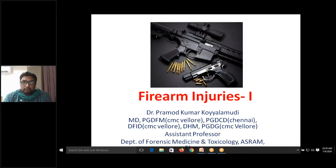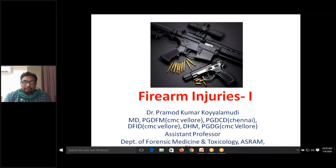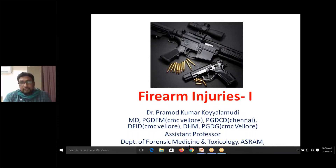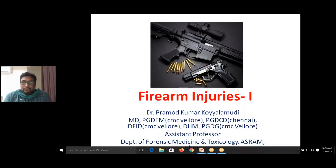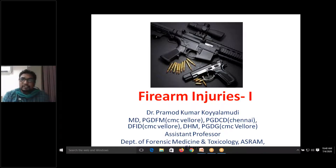From primary markings we can determine the class of gun — whether it was fired from a pistol, revolver, or rifle. By looking at secondary markings we can identify the individual specific firearm it was fired from. The fingerprint of the gun is based on secondary markings.